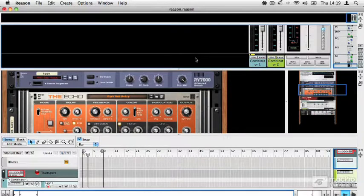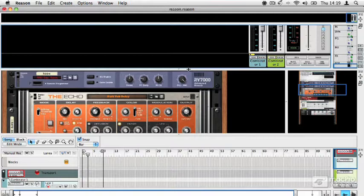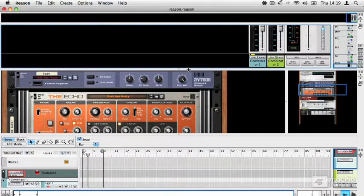Now that we've looked at how Reason's different sections fit together, let's have a look at how to create devices in the rack. Devices are the heart of Reason's sound generation and processing capabilities, whether they're instruments or effects, or audio tracks.